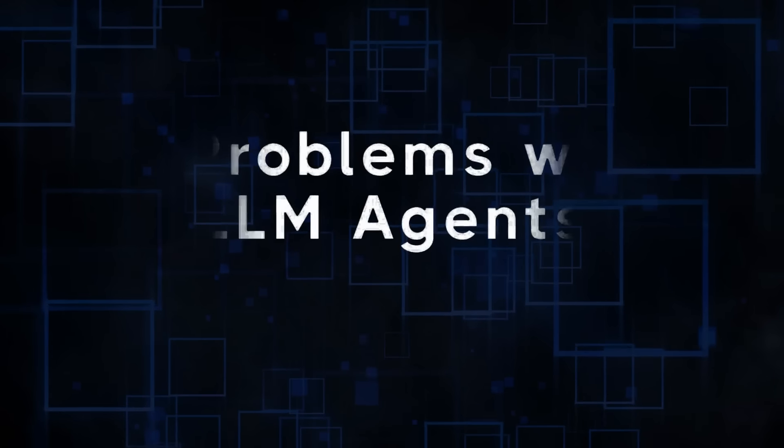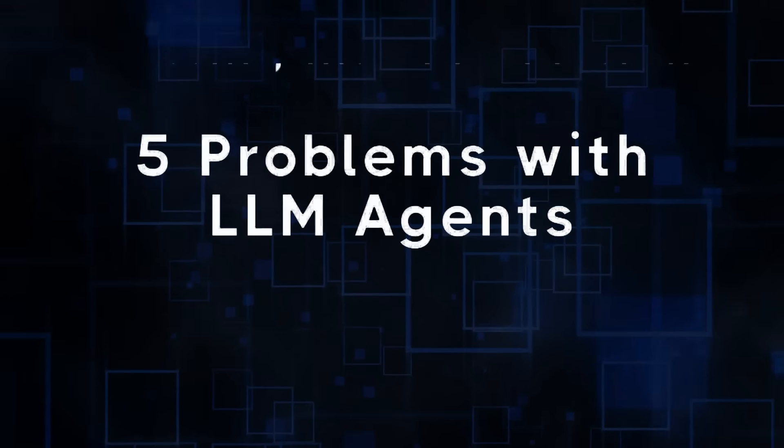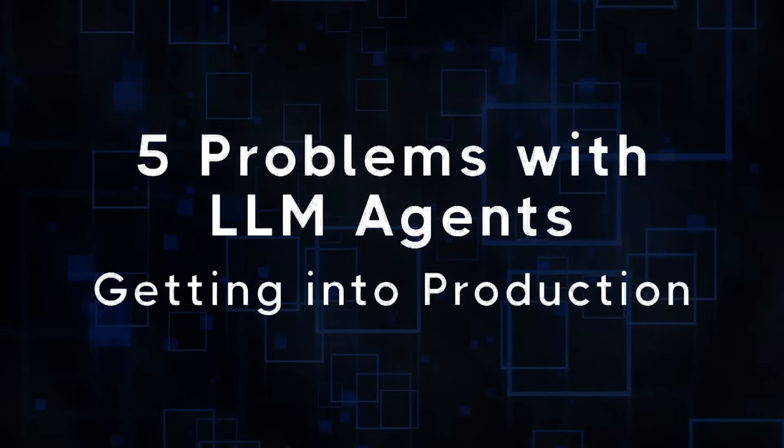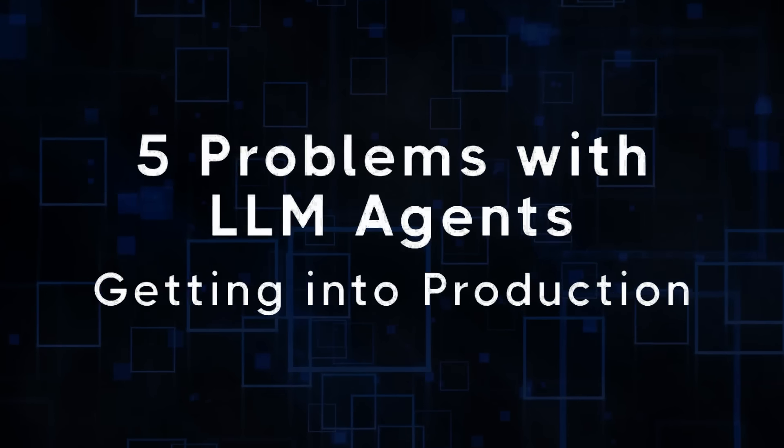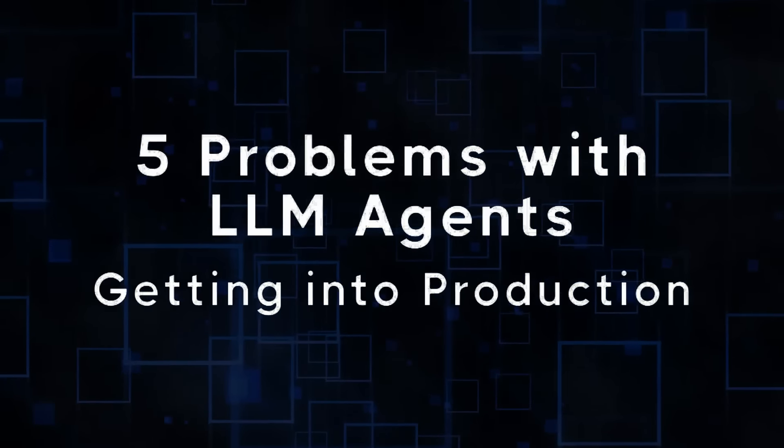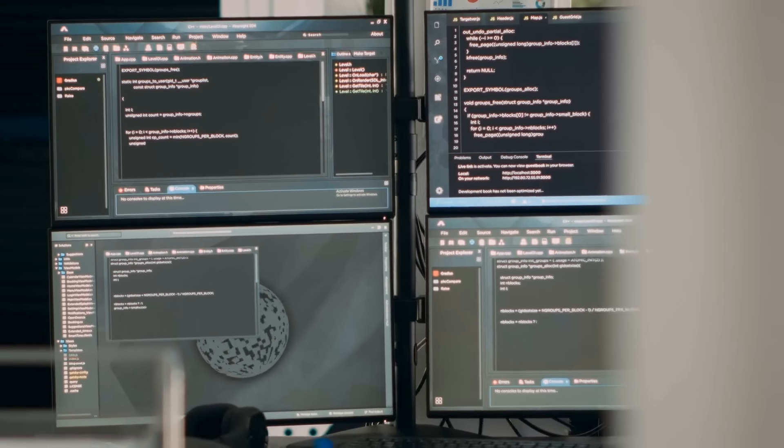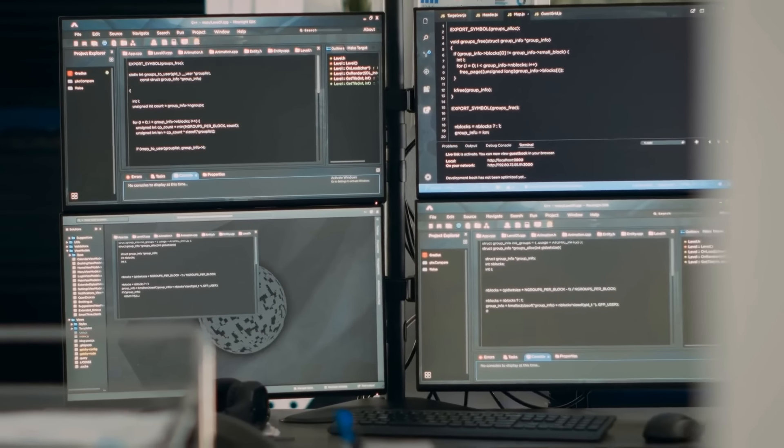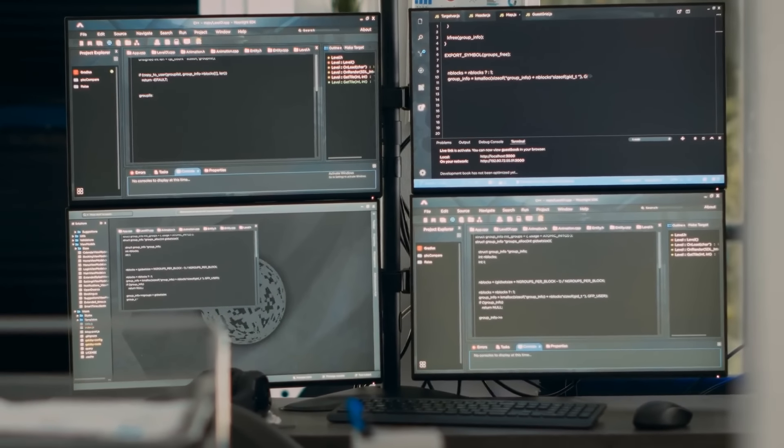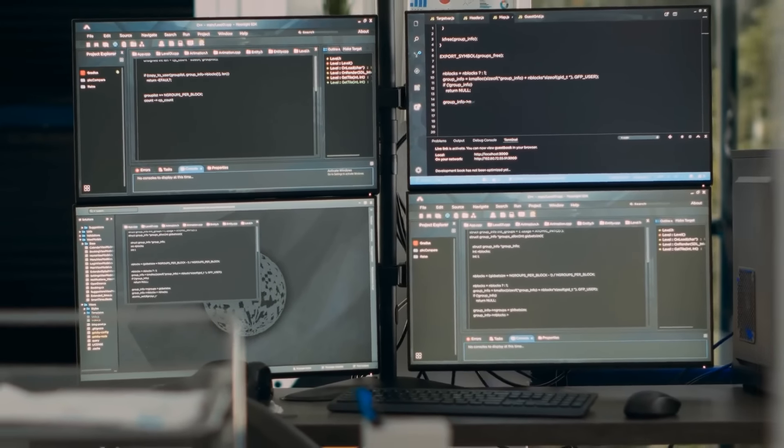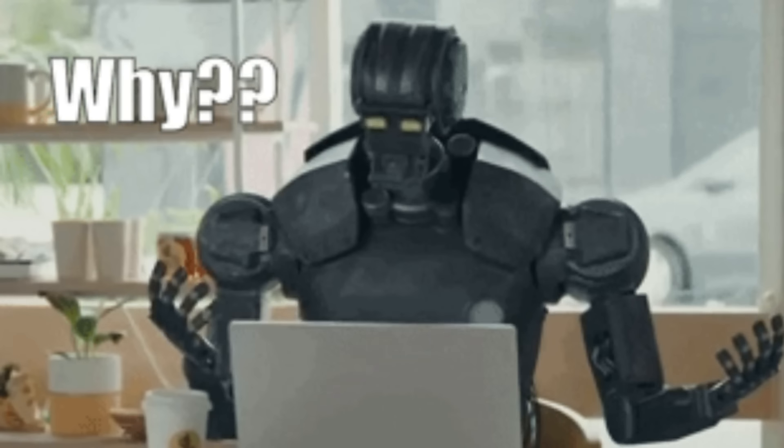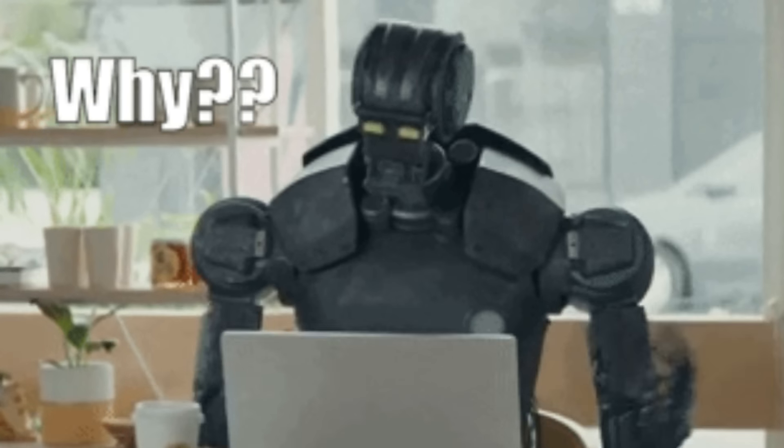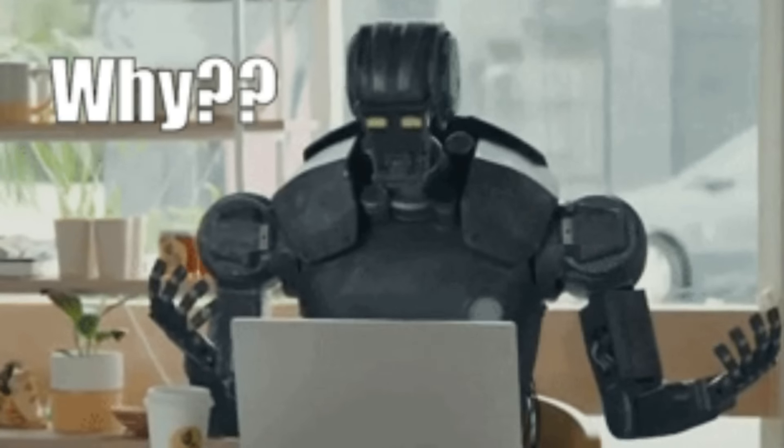In this video, I want to talk about the five problems that I keep seeing again and again that people face getting their agents good enough to put into production. I get a lot of questions about frameworks around this.